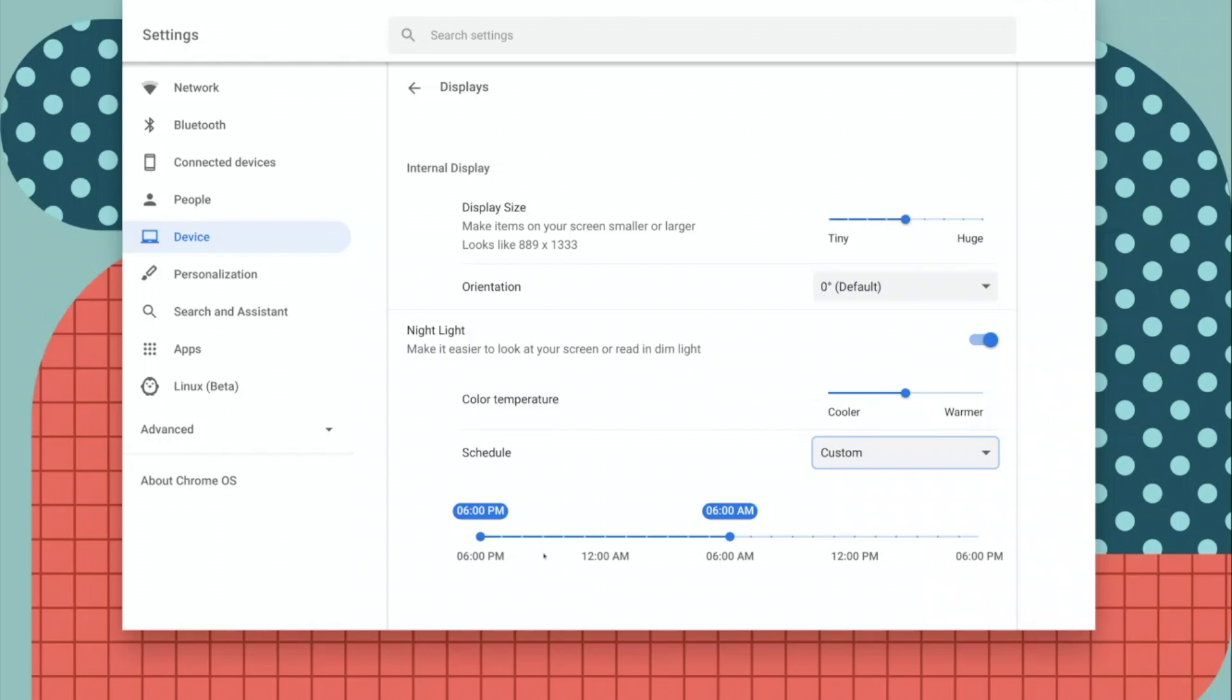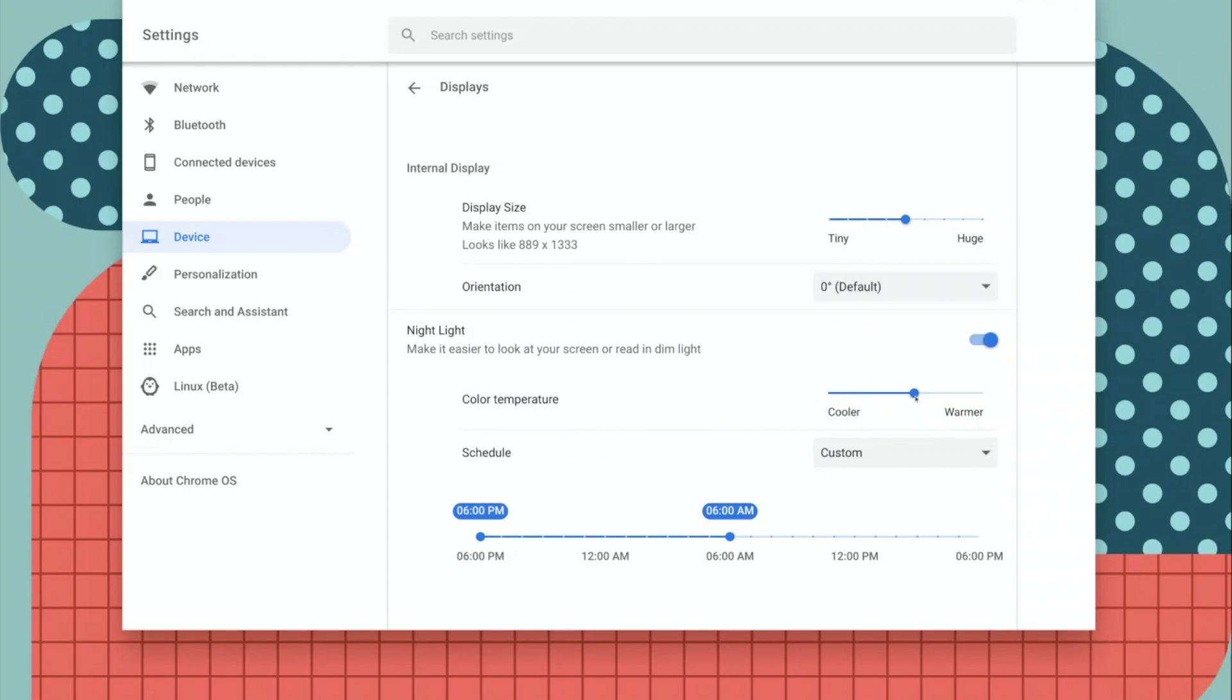Another option that you have is to change or customize the color temperature. Use the slider to make it cooler or warmer, so set that according to your preference.